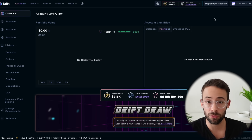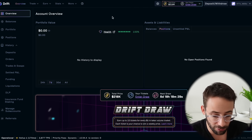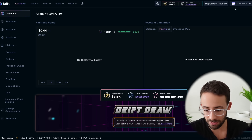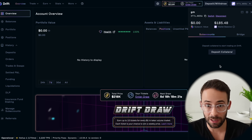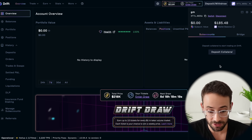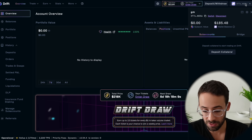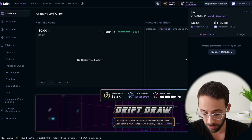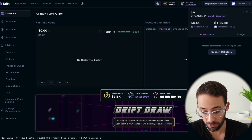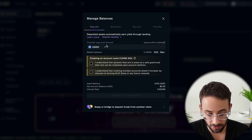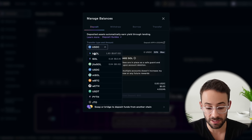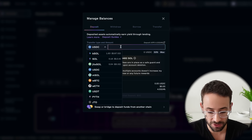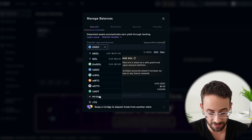It seems a little bit complicated just because there's so much going on, but it's actually not that difficult. The first thing you need to do is deposit some collateral onto the platform — that's going to allow you to create an account and start trading and earning yield. If you click the button in the top right-hand corner, it will open up and there's a button that allows you to deposit collateral. Hit that, then select which asset you want to deposit. It defaults to USDC.